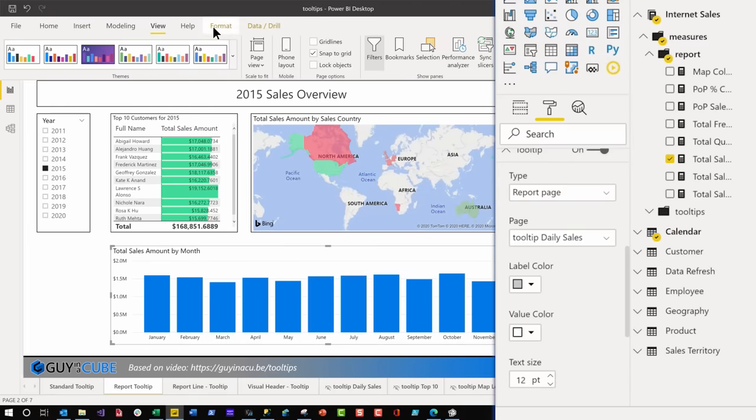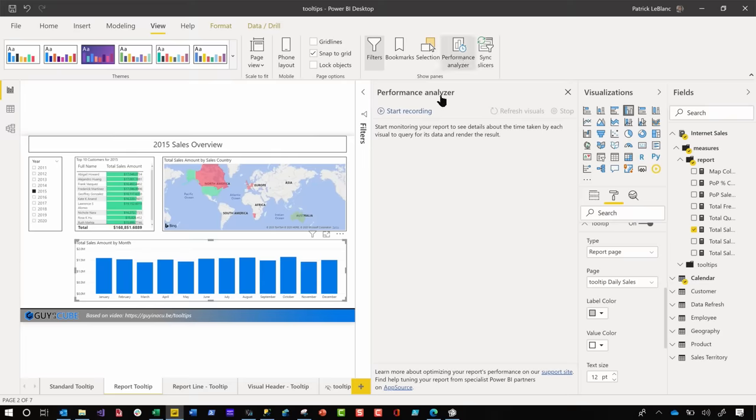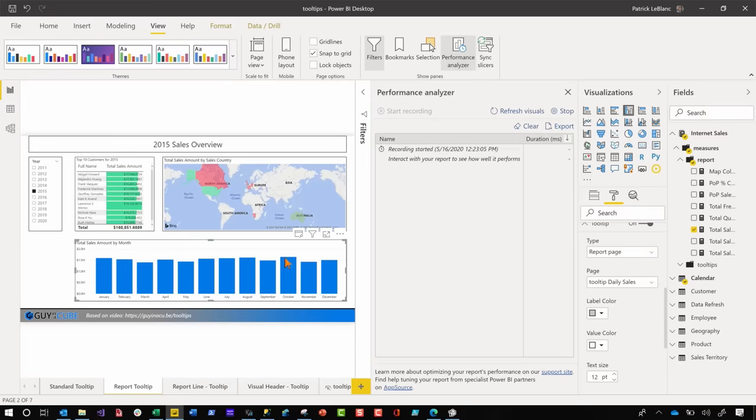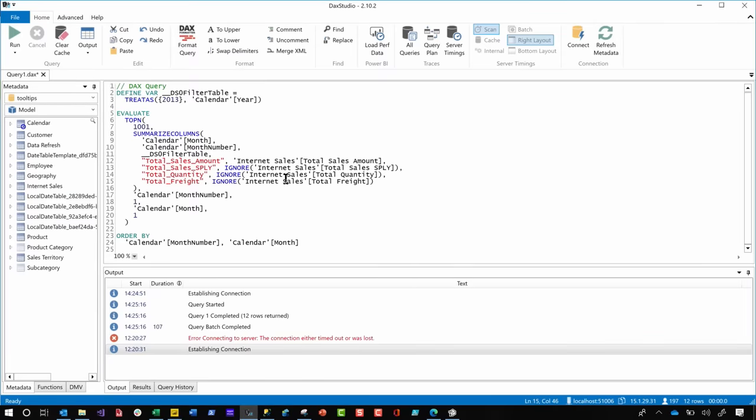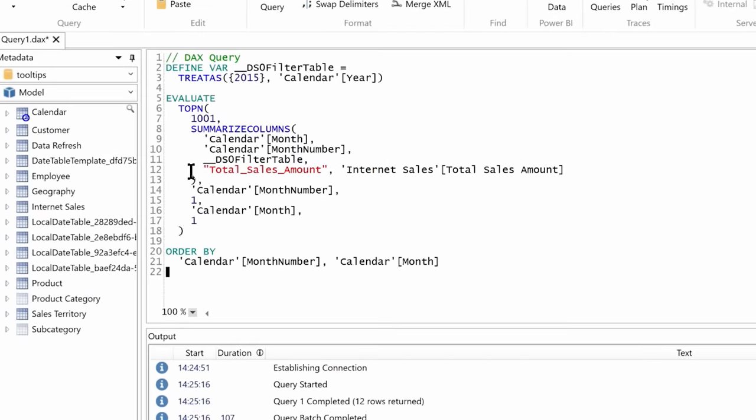I'll choose the daily sales page, and now if I hover, my tooltip is displayed. If I go to View, turn on Performance Analyzer, start recording, and refresh that element — then copy this query into DAX Studio — notice it's only the total sales amount. The difference between the standard tooltip and the report tooltip is that the standard tooltip adds all those measures to the query regardless of whether someone hovers. With a report tooltip, those queries are only executed when someone hovers, so you can help improve performance.